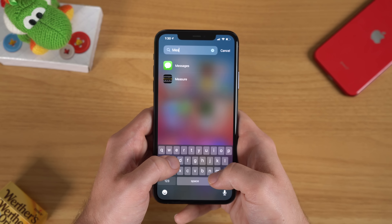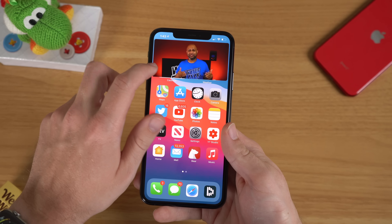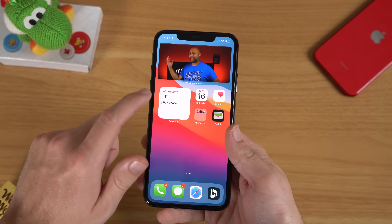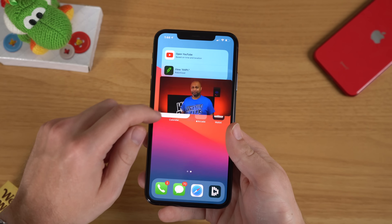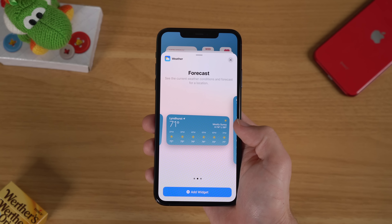Hey, what's going on everyone? Greg here. iOS 14 has just been released with a bunch of really cool features, but if you're just downloading iOS 14 for the first time, you might not know where to start or what new features to check out. So for this video, I've assembled some of my favorite tips and tricks for you to check out if you're new to iOS 14.